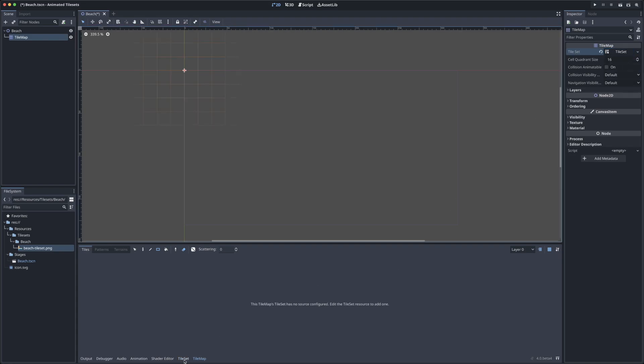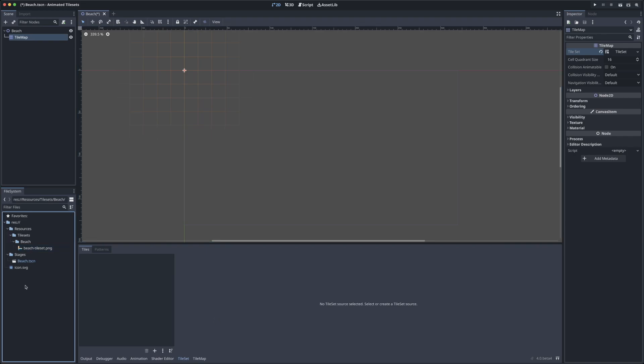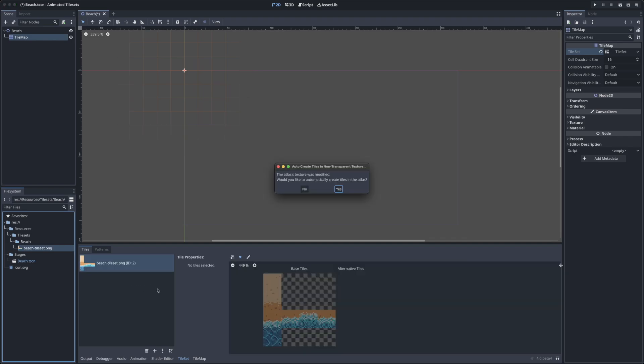Down here at the bottom of our window, we now have a tab called tile set, and this is where we'll be creating our animated tiles. To get started, we'll drag our sprite sheet in as the source for our new tile set.